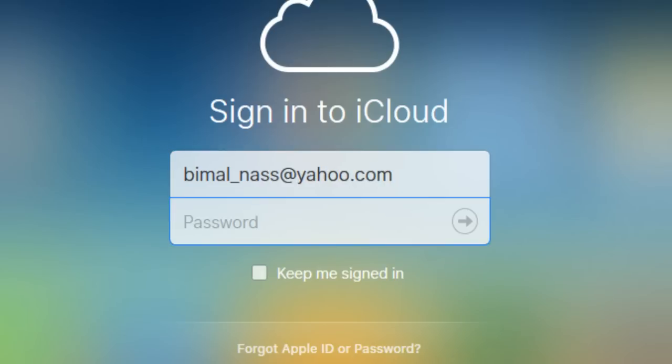Then enter your password. Then click on the arrow button.